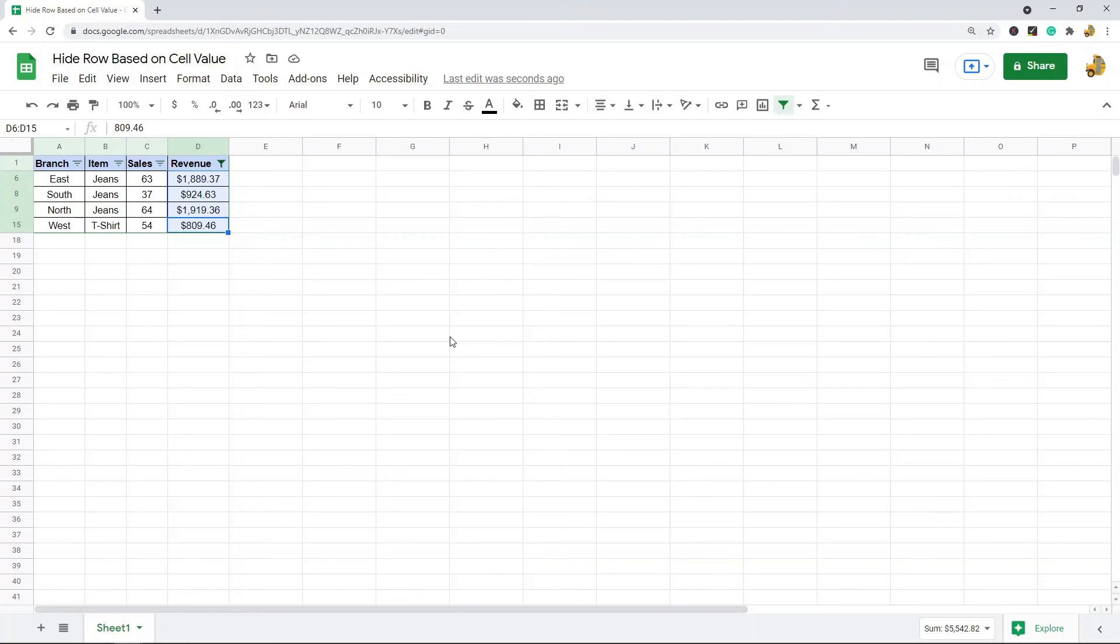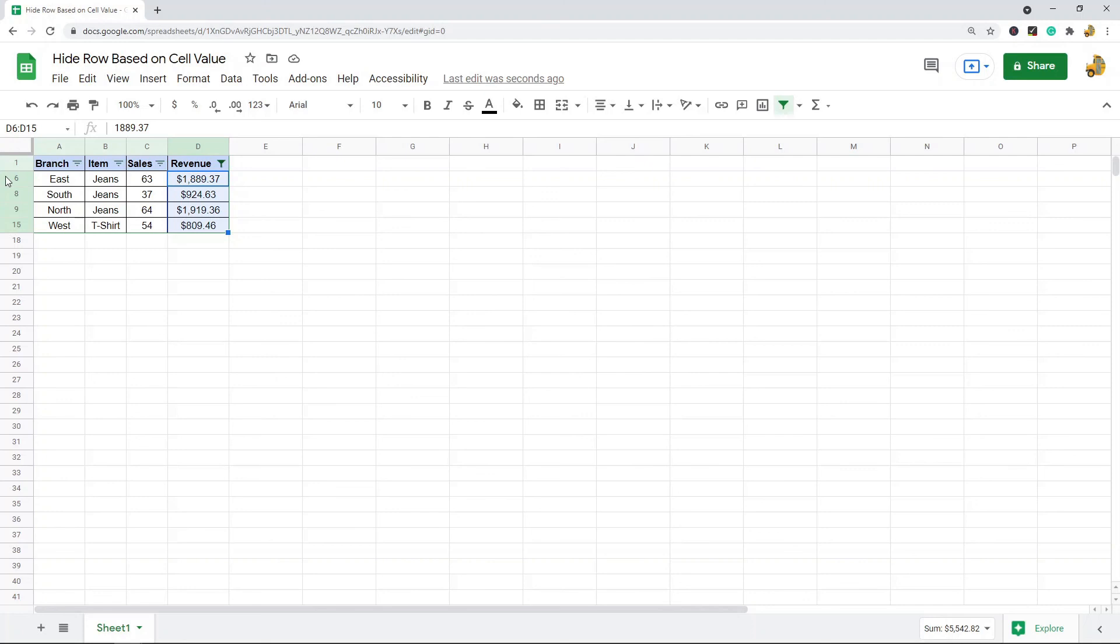Now you can see all of the rows where this revenue column is not greater than 700 are hidden, and I've only pulled out the data that I need. You can see how that is useful. There's a ton of different ways you can use filtering when you're filtering through large datasets. It's a very useful skill to know because it makes looking at your data much easier when you know what you want to look for.